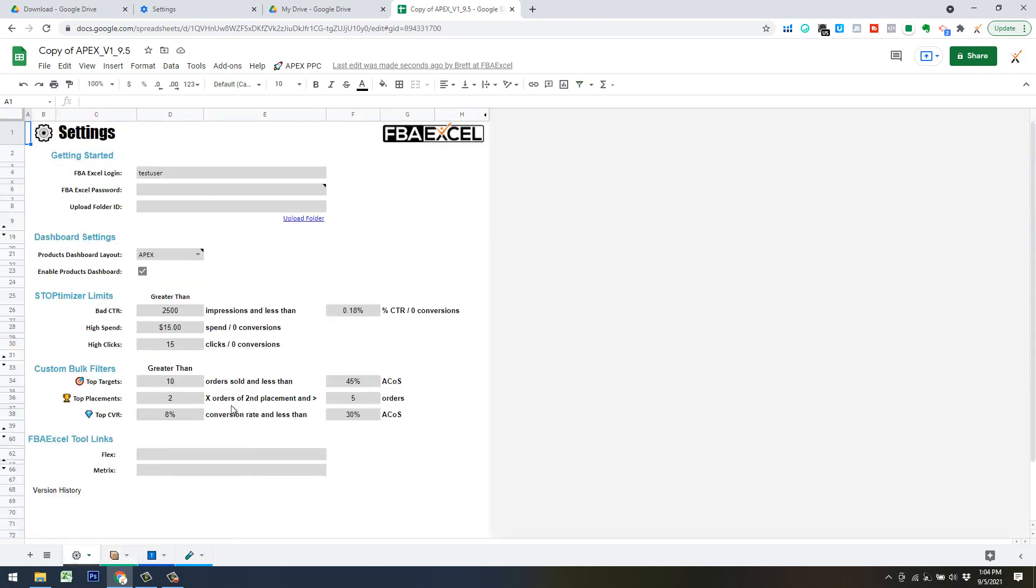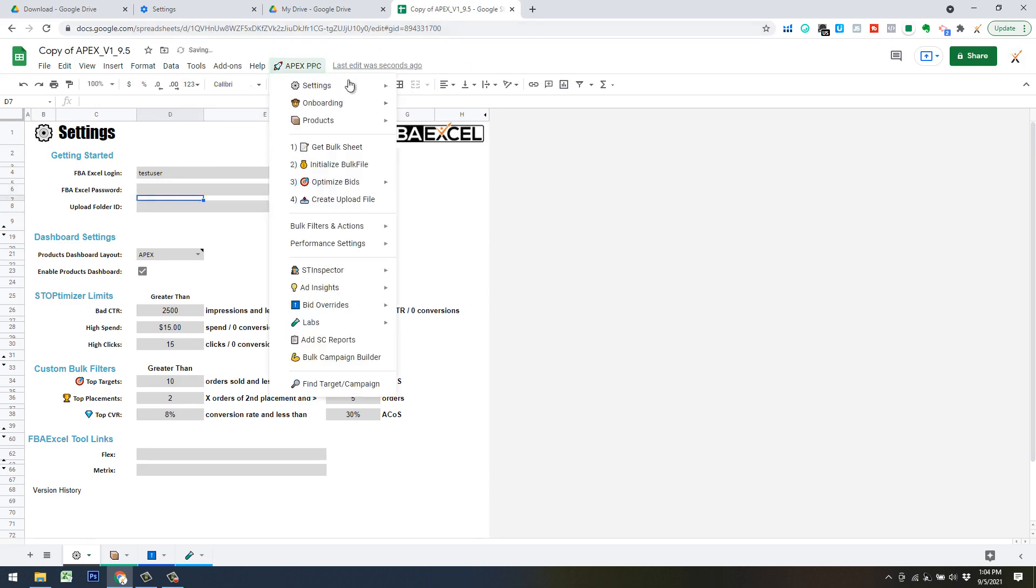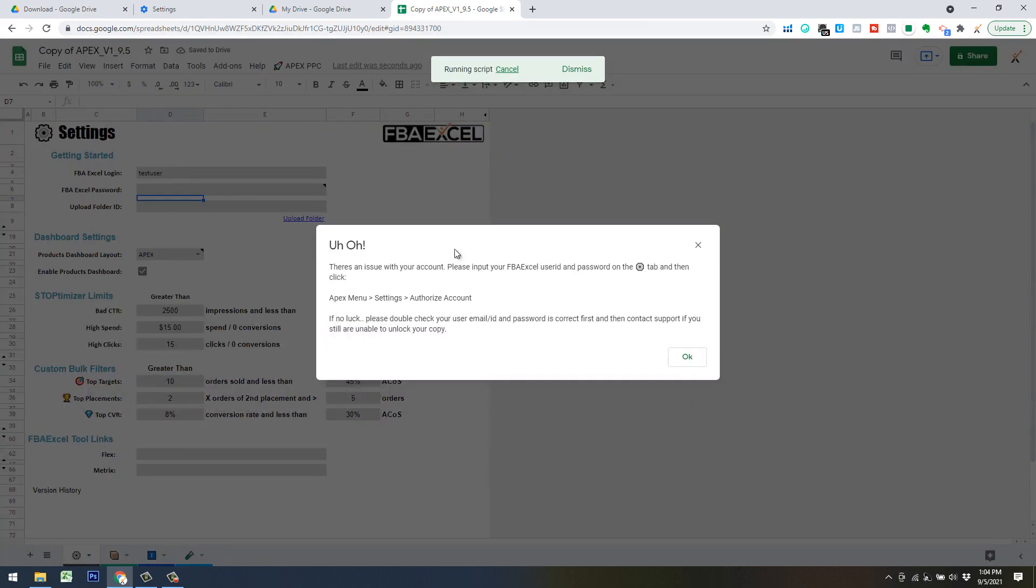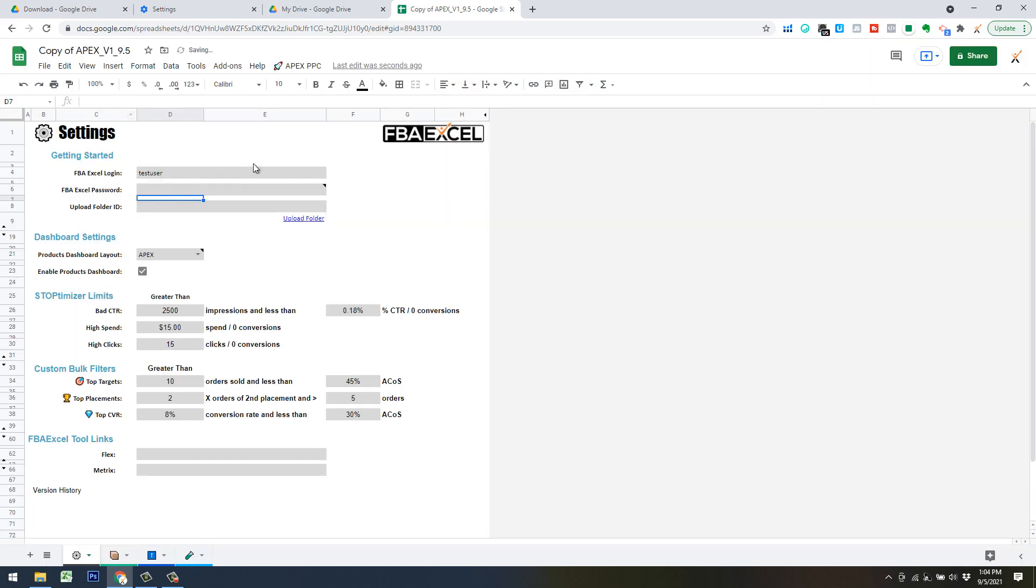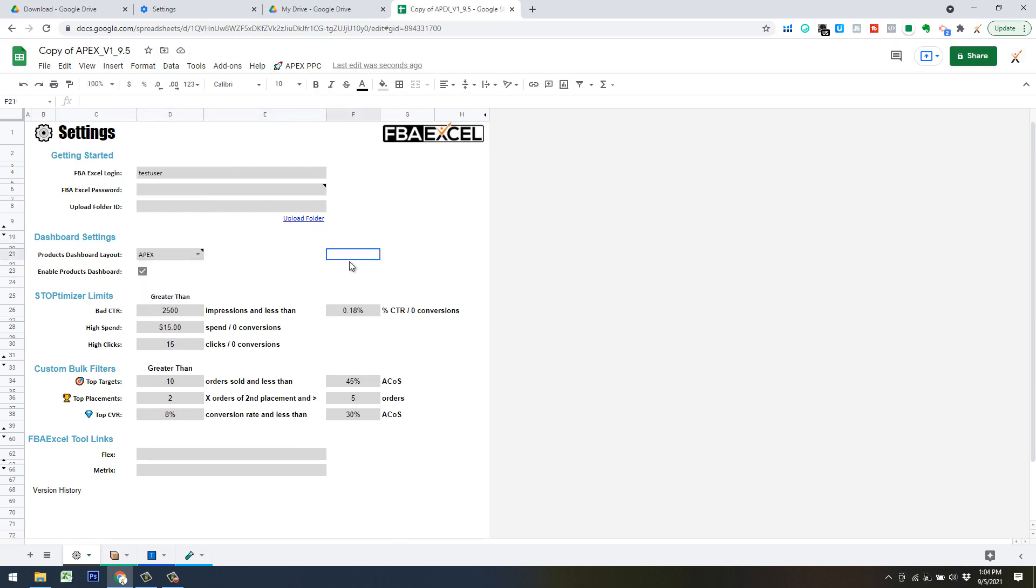By default, your setting screen is going to look like this. So we've already plugged in our login and password, which you want to make sure you have those set. If they are set wrong, you're going to get a notification when you go to run some of the critical functions. Initial default is going to be set to the Apex algorithm. There are a couple other options. I'll have some other videos that cover these in detail, but we're going to be focused on the Apex algorithm to start with.